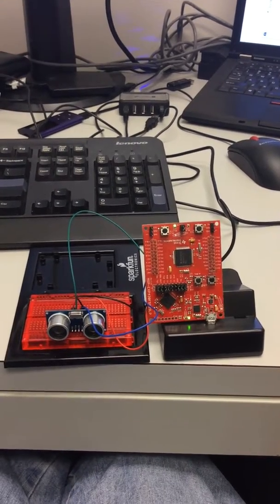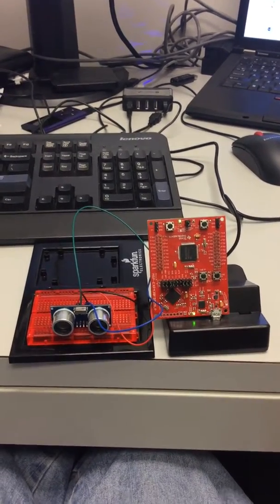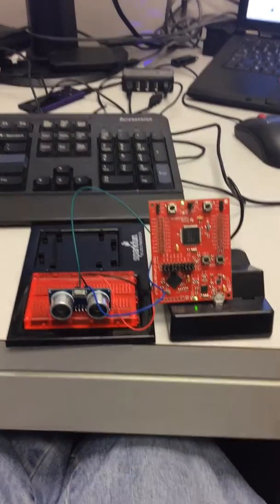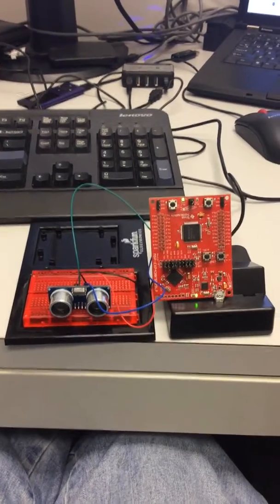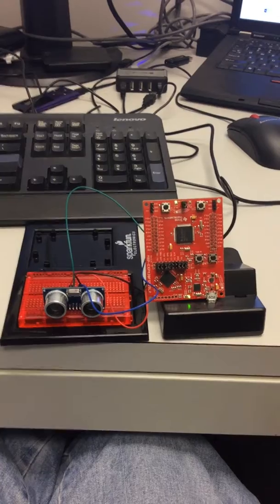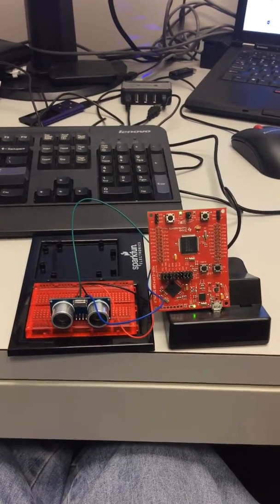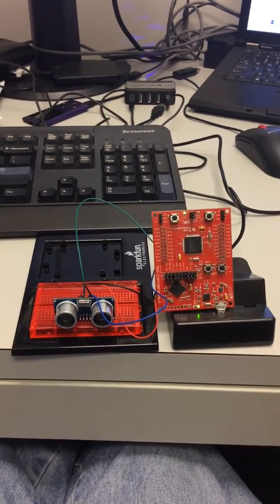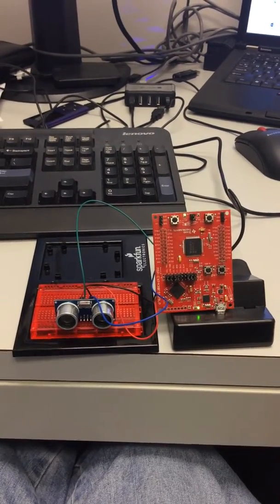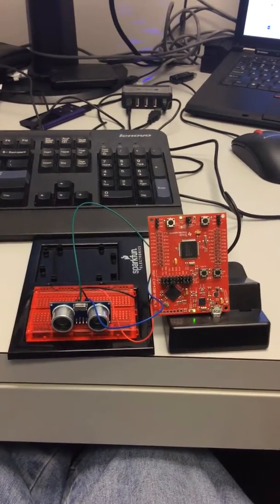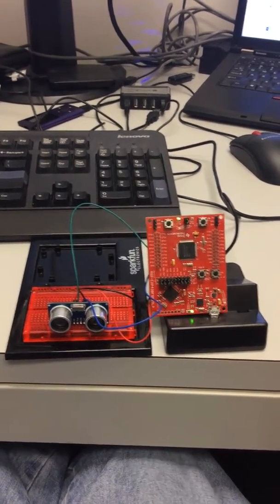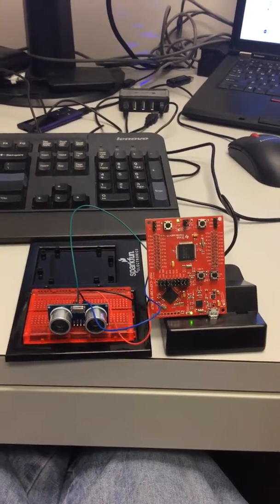So here we have the ultrasonic distance sensor, and this is going to give us a relative distance, not too far range, not too close range, something less than probably two or three meters.